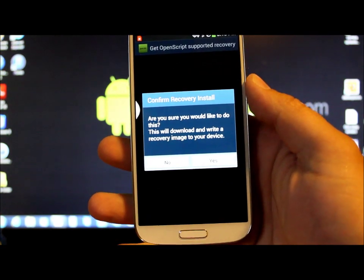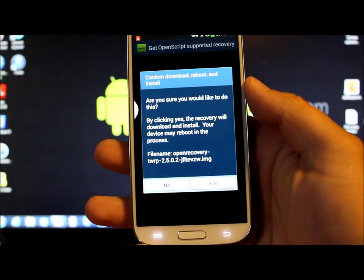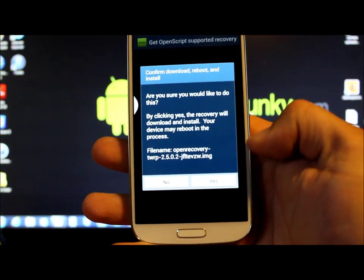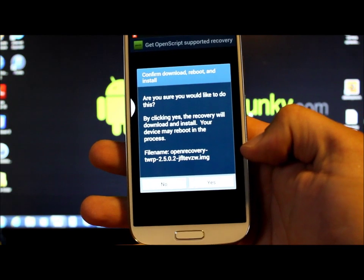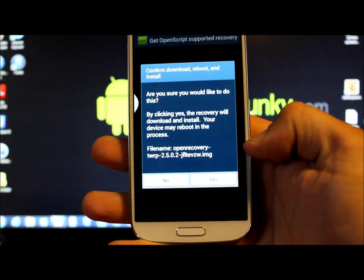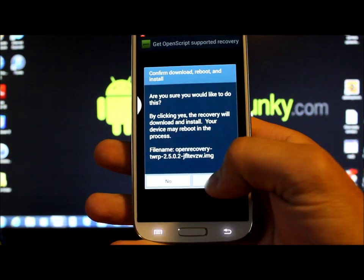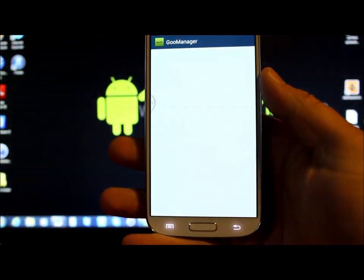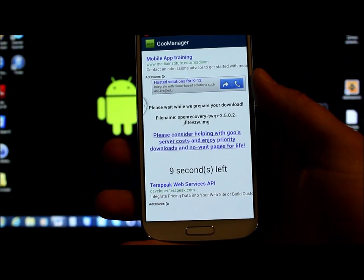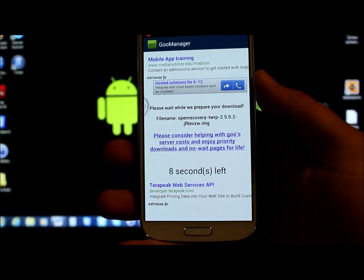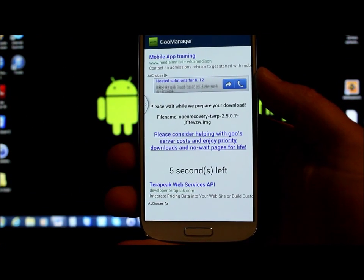Install open recovery script. Are you sure you would like to do this? Yes. And it shows you the version and that is the version we're looking for right there. So again, hit yes. And it's going to download it, which shouldn't take too long to do here. A little quick download.